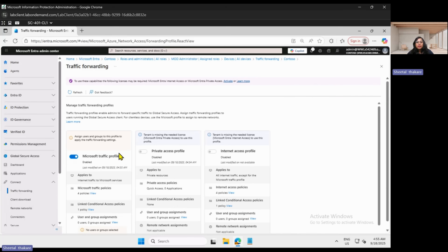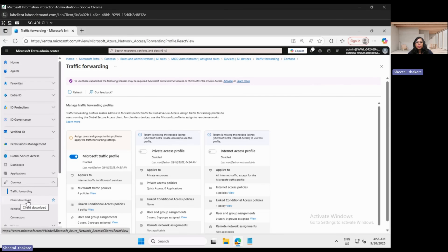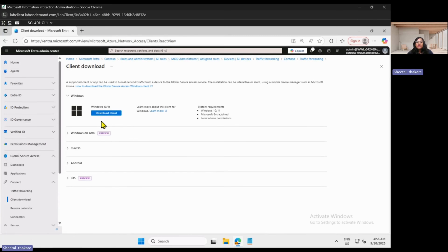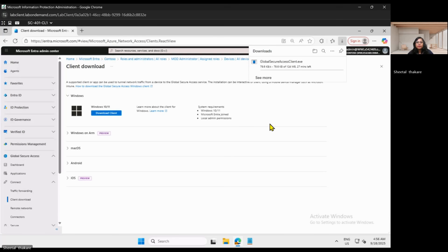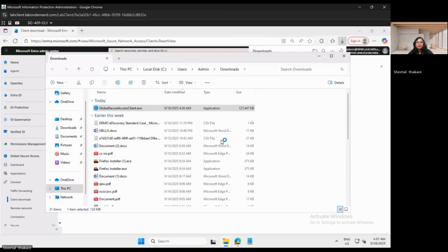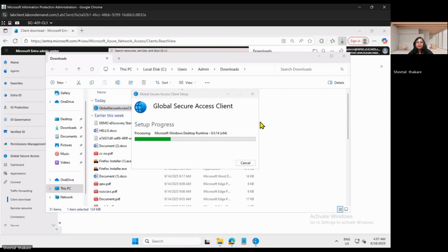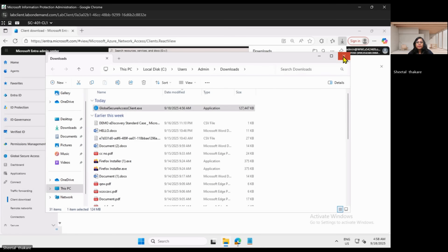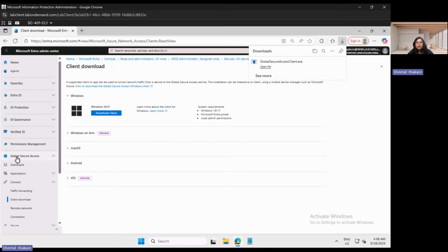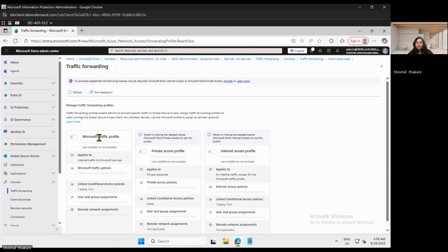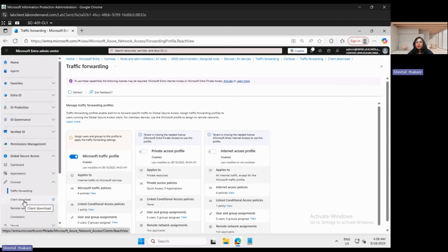The next task is to install the client. Go to Global Secure Access, Connect, then Client Download. The latest client for Global Secure Access will be available in the Entra portal. Depending on your platform, download the client. So at this point, using Global Secure Access, you have enabled the Microsoft traffic forwarding profile and downloaded the Global Secure Access client.